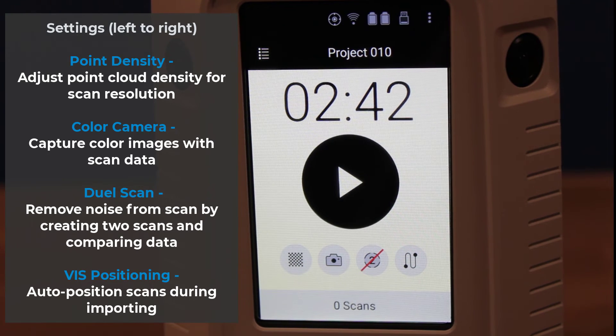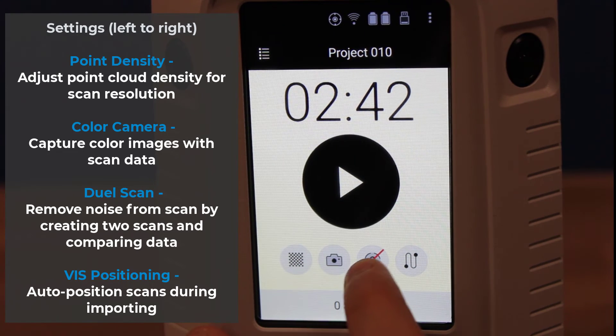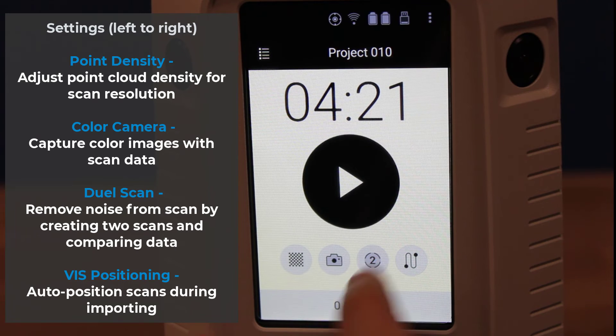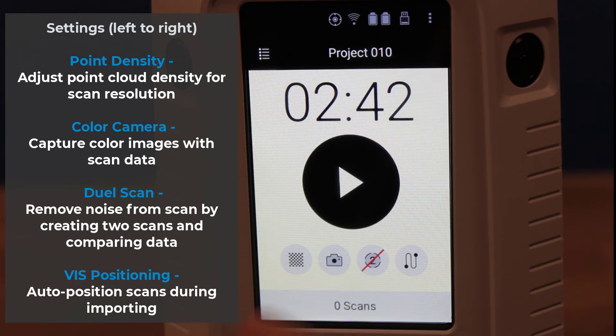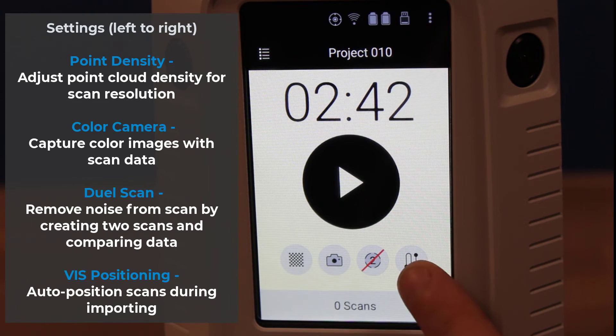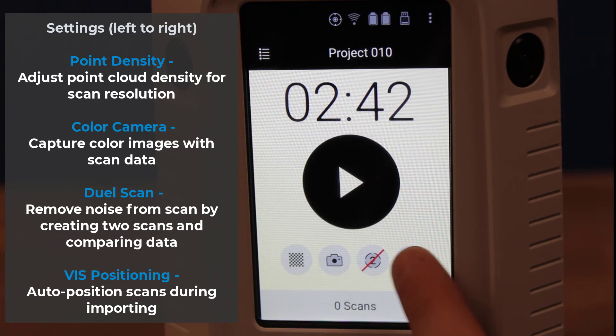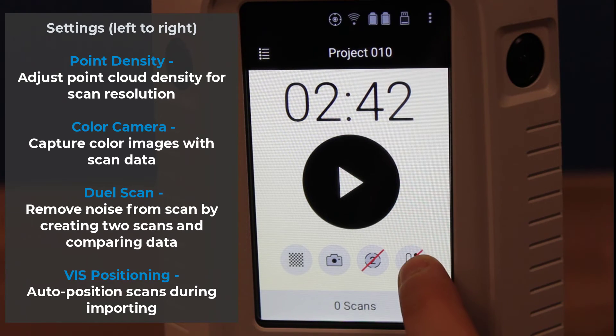We can also create a dual scan, which will scan the area twice and remove differences between the datasets, so that way it can help filter out movements and other noise data that might have been captured.